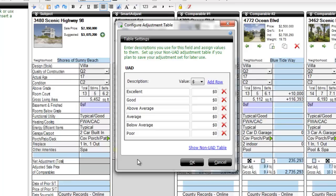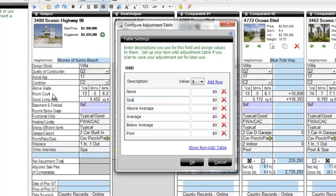But since this field isn't defined by UAD, the table has generic responses like Excellent, Average, etc. Since you already know how you typically complete this field, you can enter your possible responses and set an adjustment value for each. Here's how we completed this table.